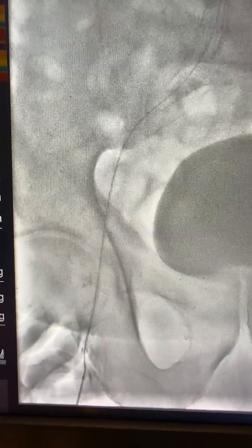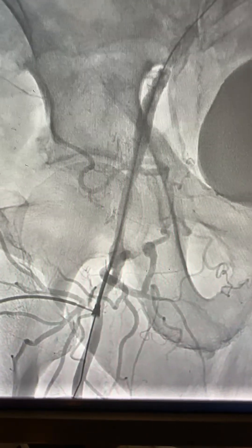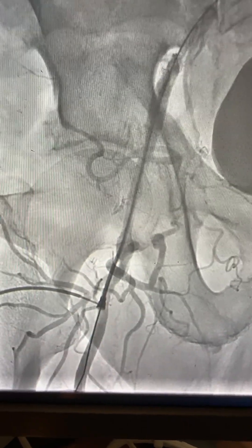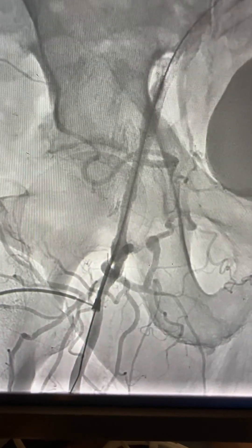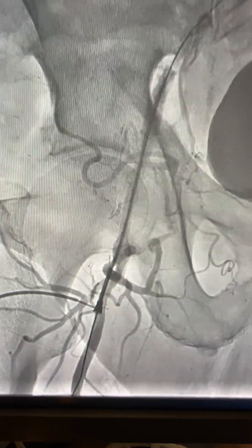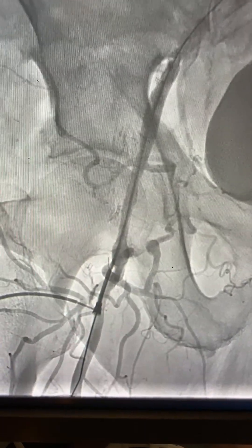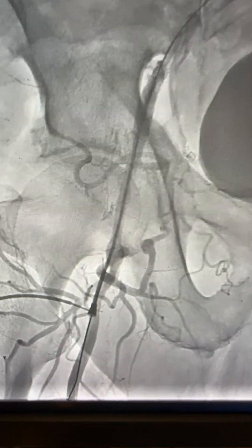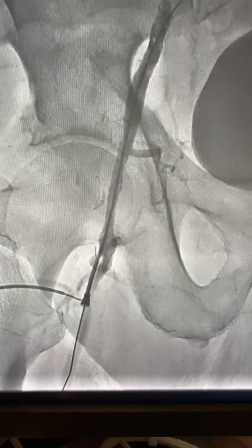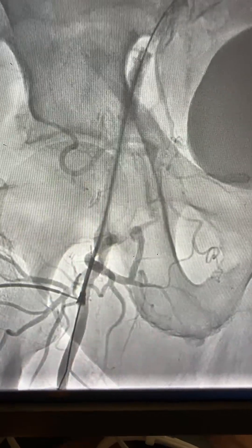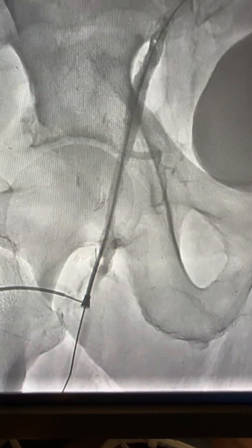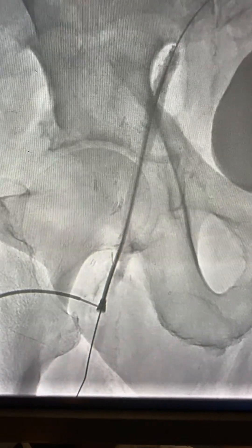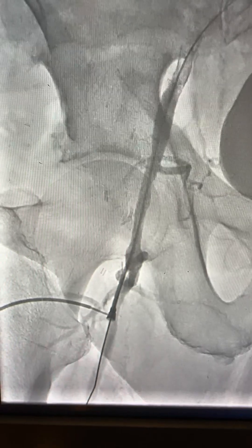Now you can see we have flow in the vessel. We have not placed a stent. At this point, you can either take the sheath out and apply pressure, or use a MINKS closure device. Thank you, and I hope you enjoy this case.